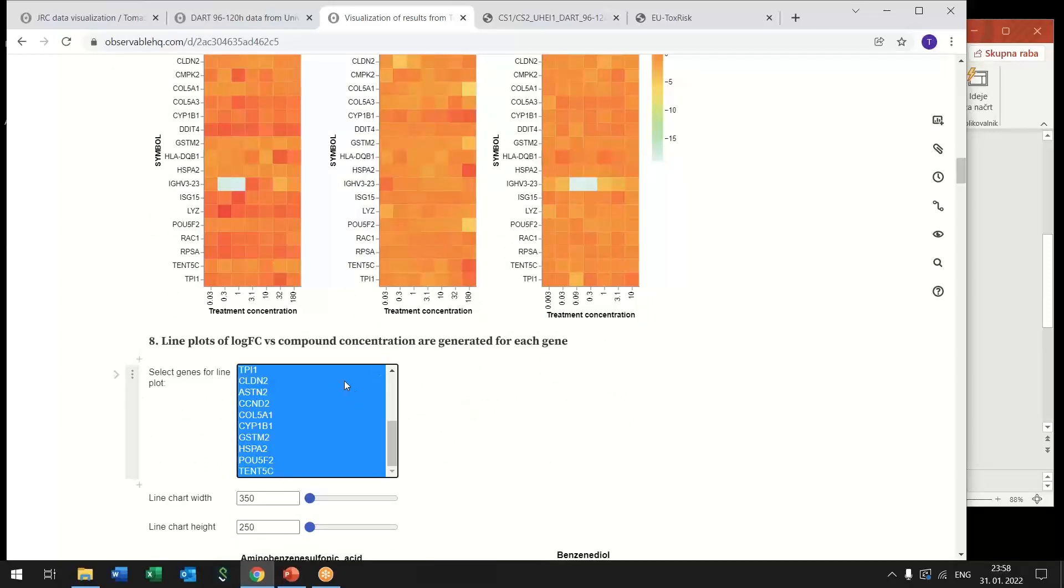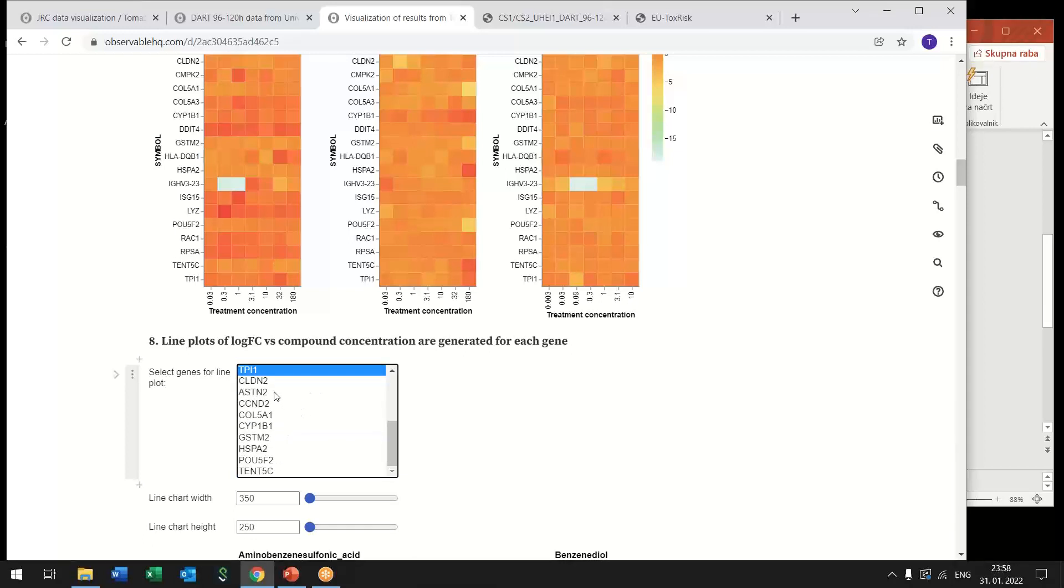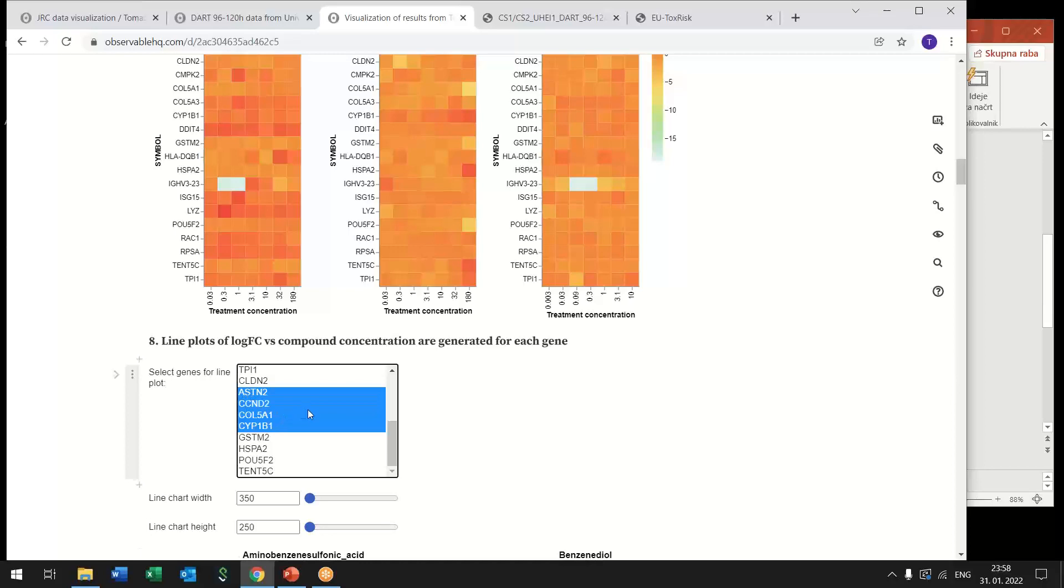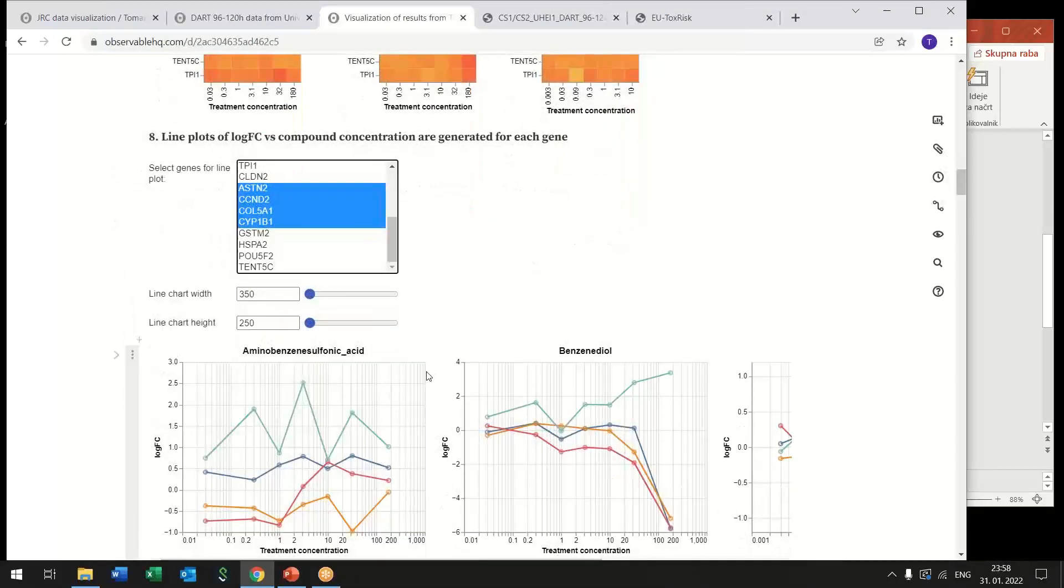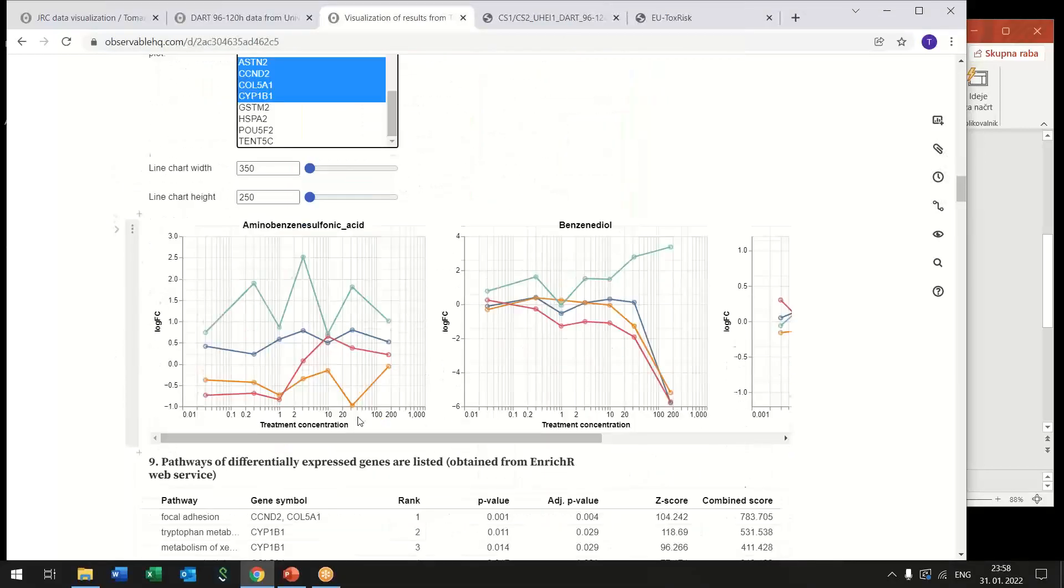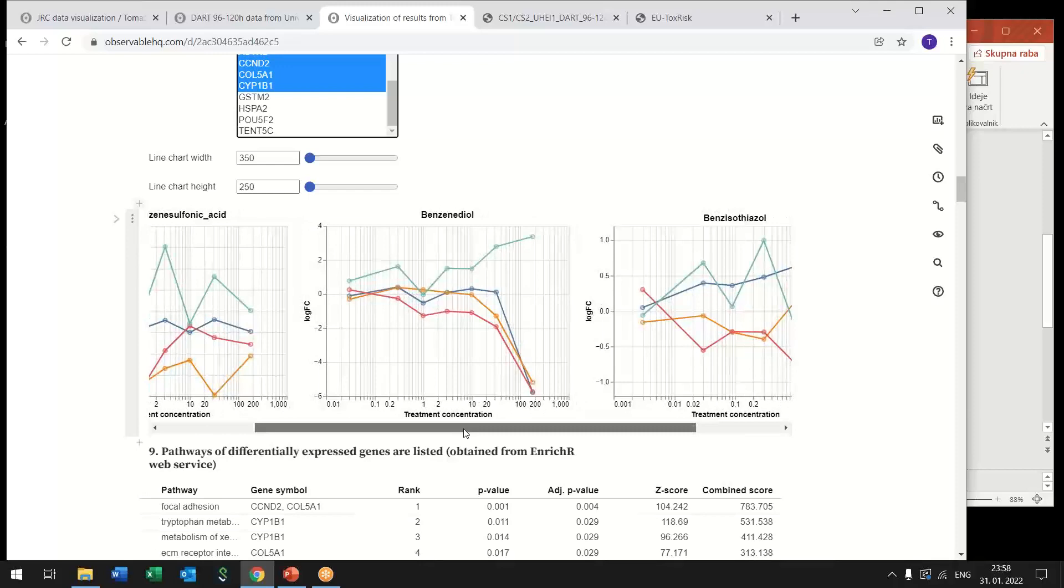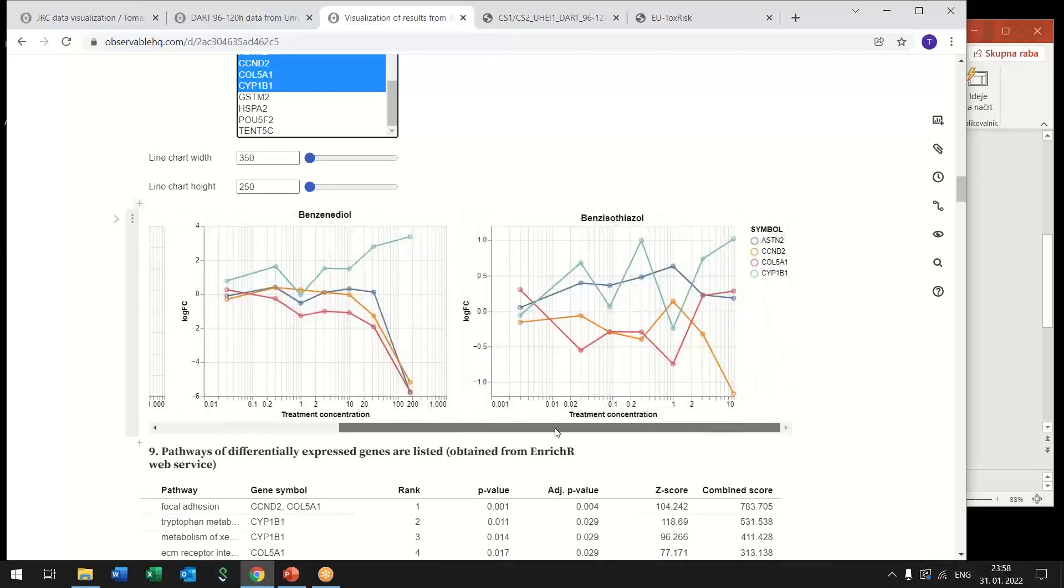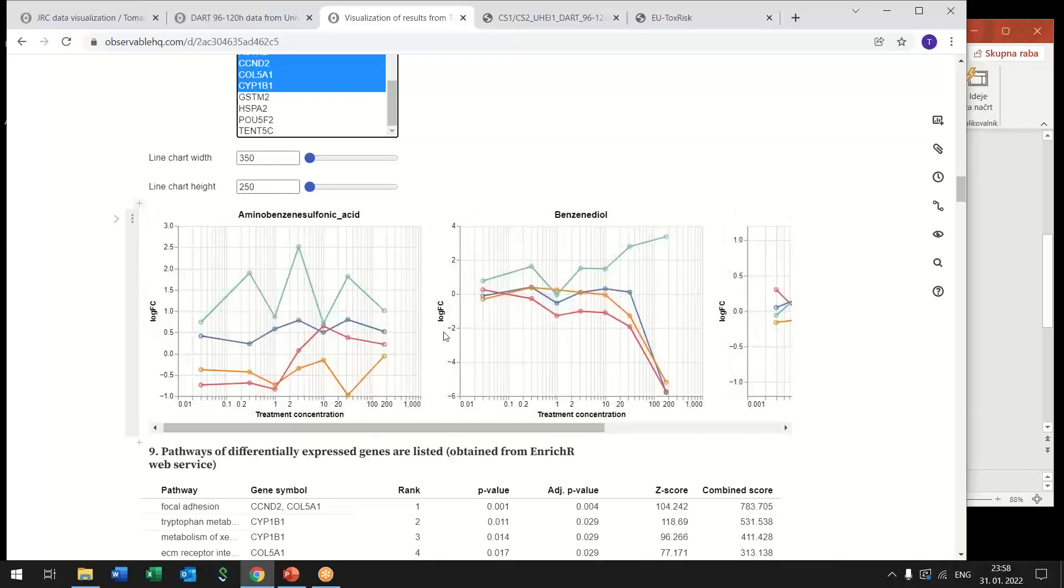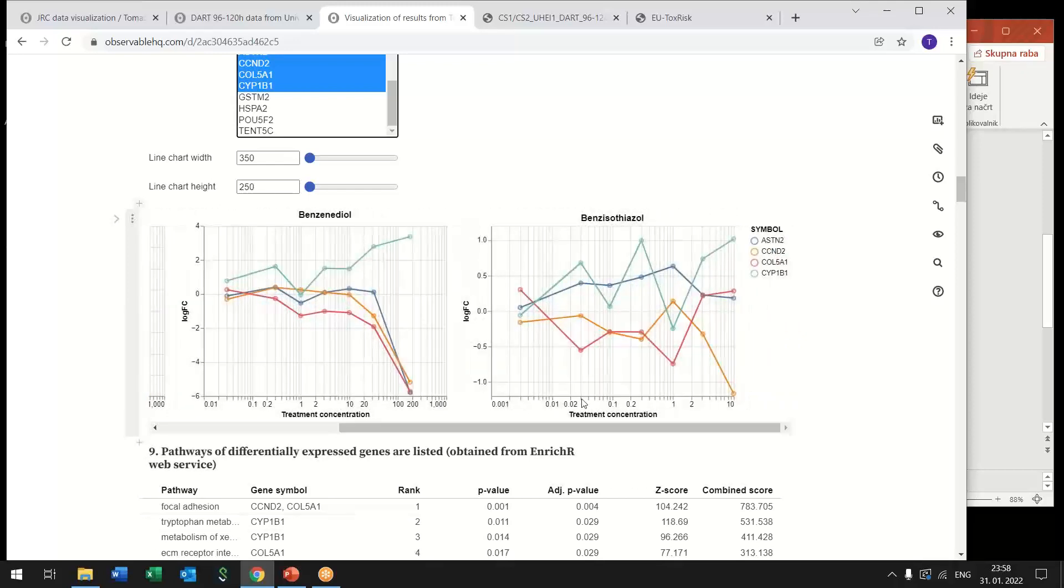Then for a subset of these genes you can also draw a line plot so we can select maybe four genes that we are most interested in and here we get line charts for the three compounds and for each of these the gene expression, the fold changes for these four genes are displayed.